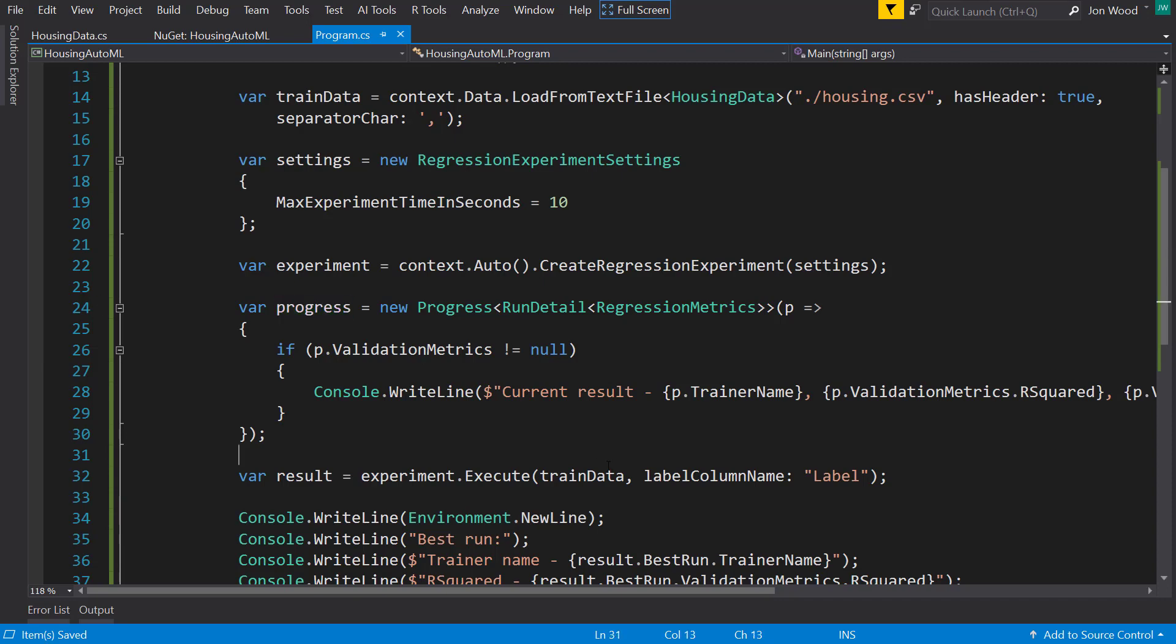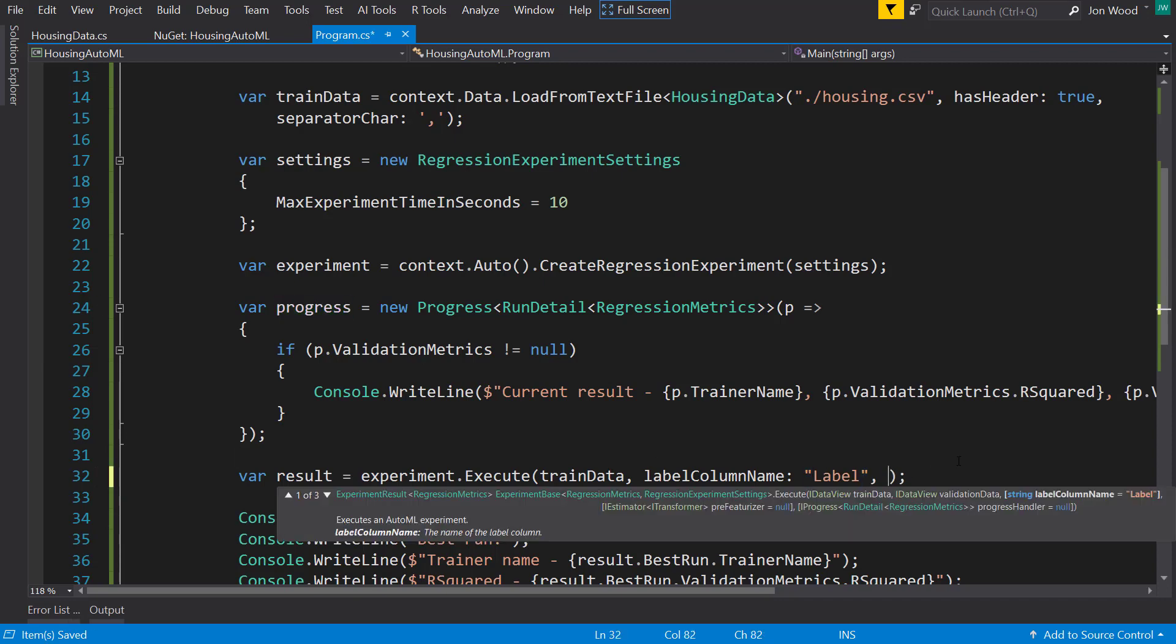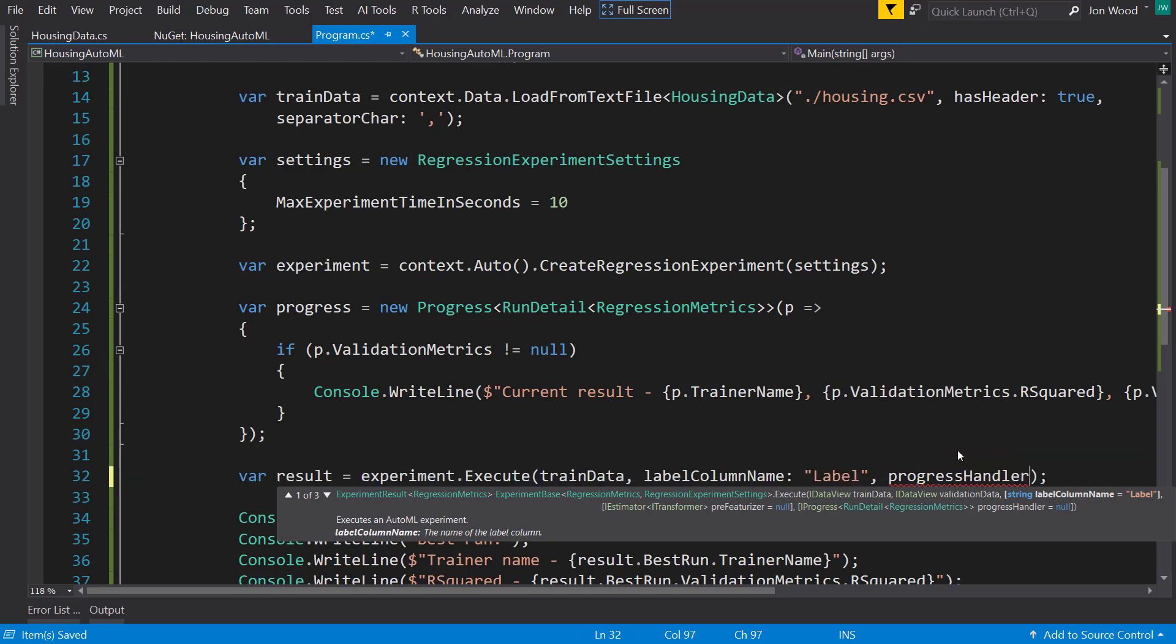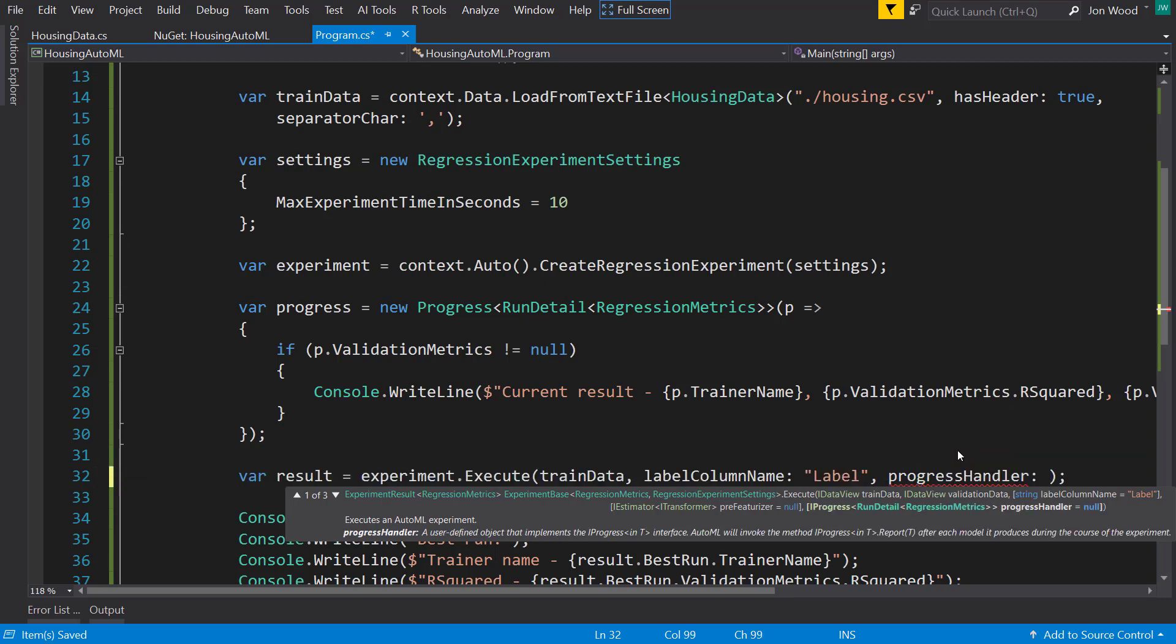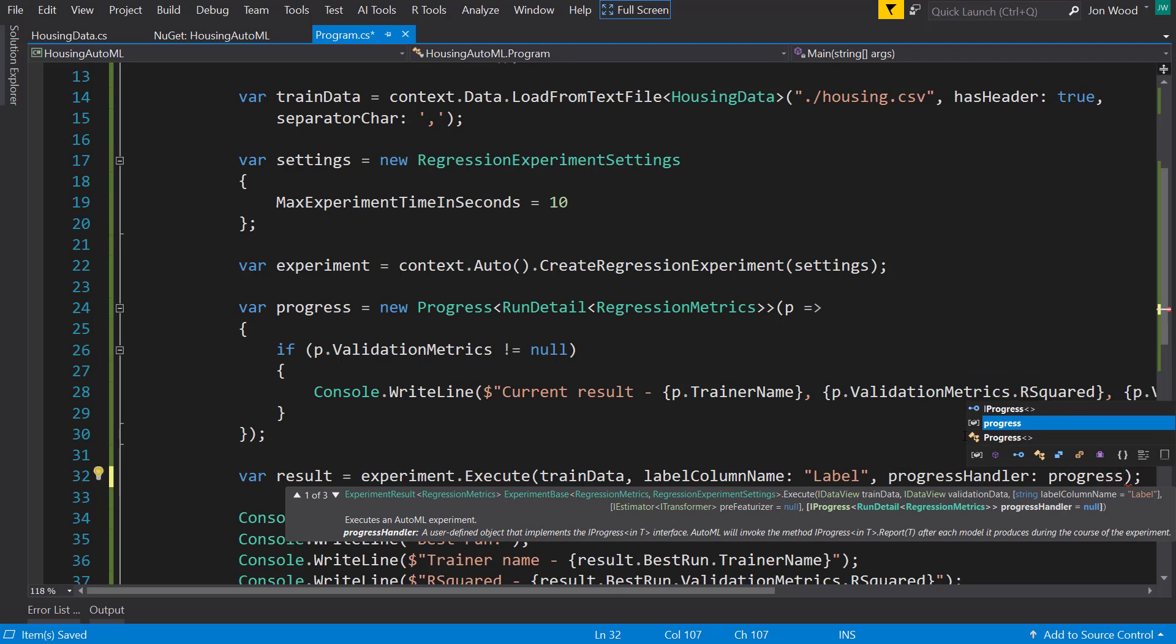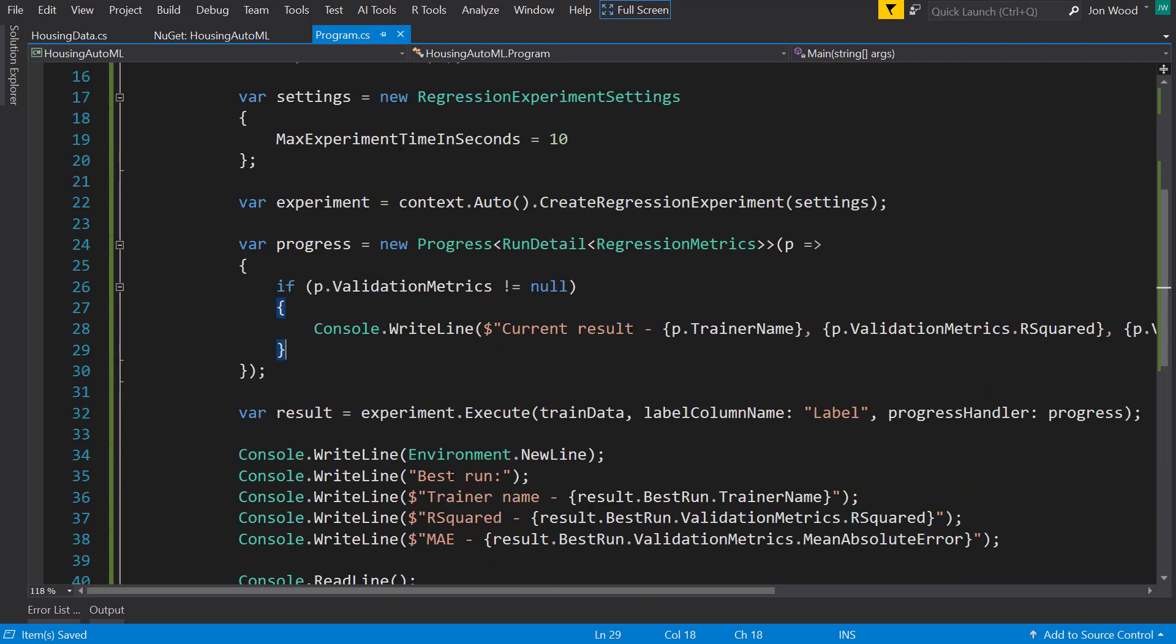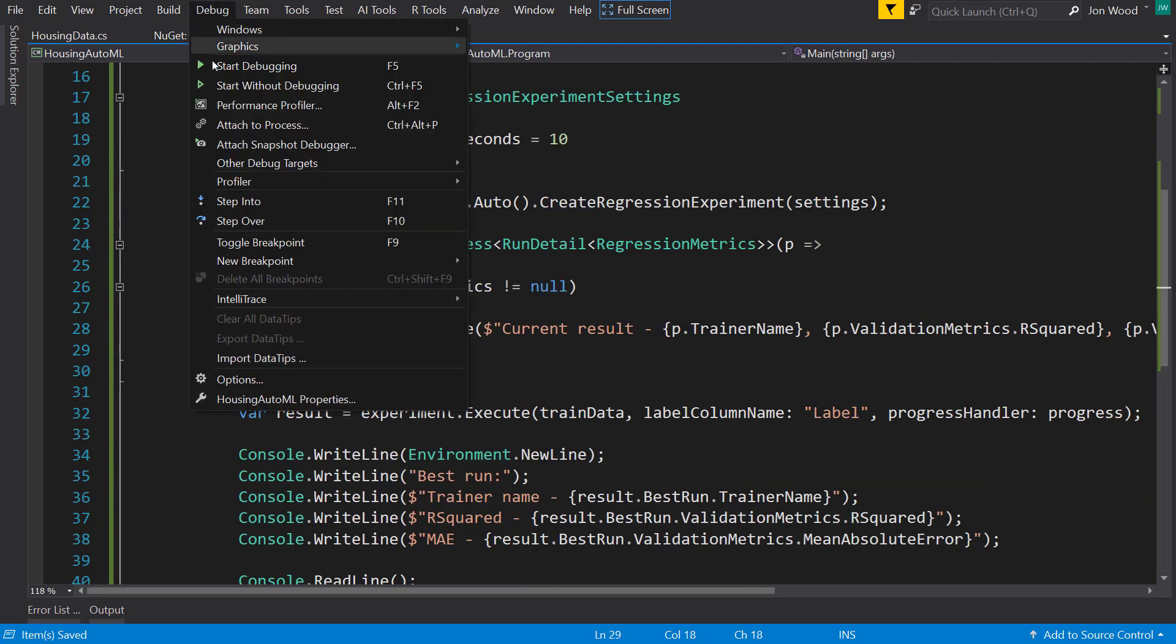And so to use that, we will just pass it into the execute and pass it in as the progress handler parameter. And now let's see what this looks like.